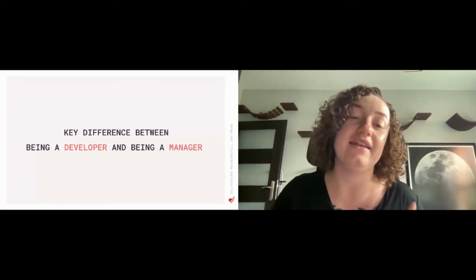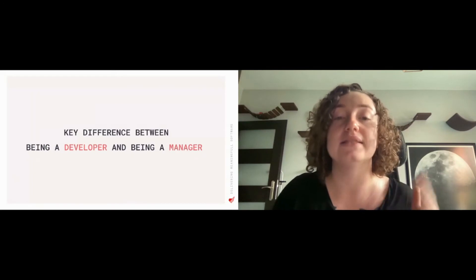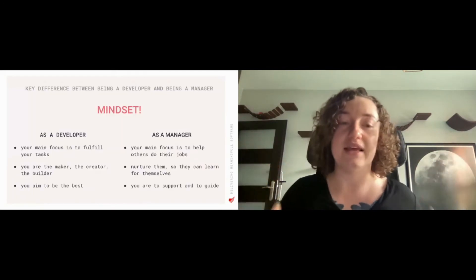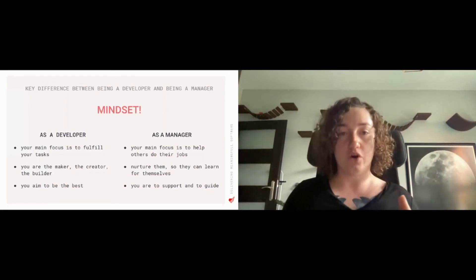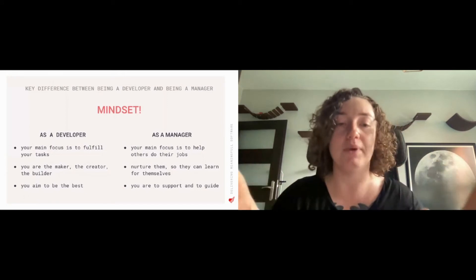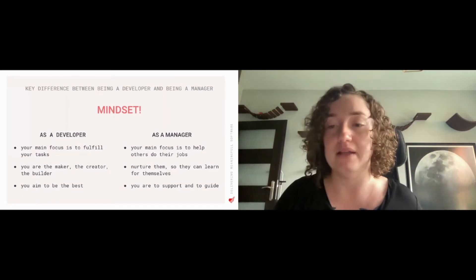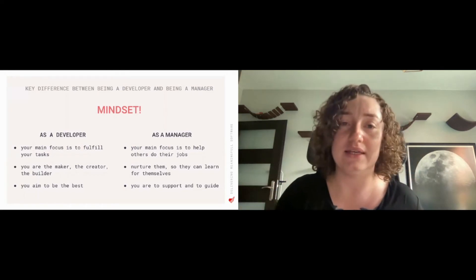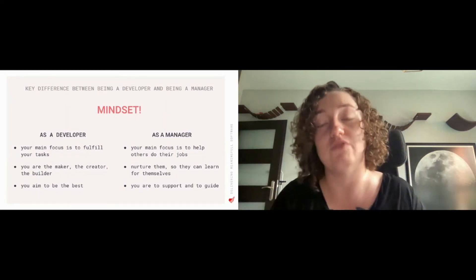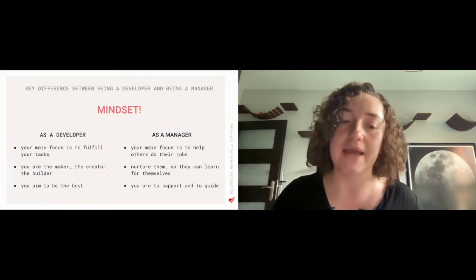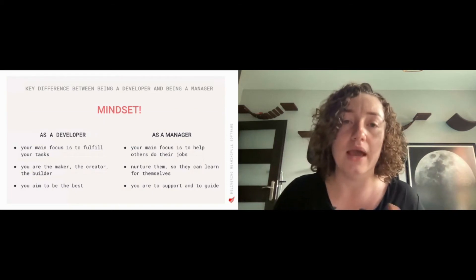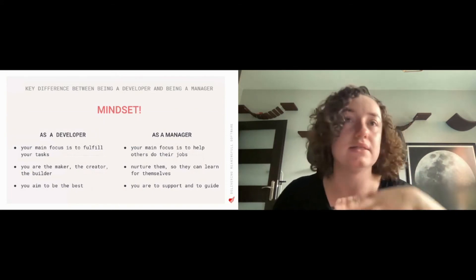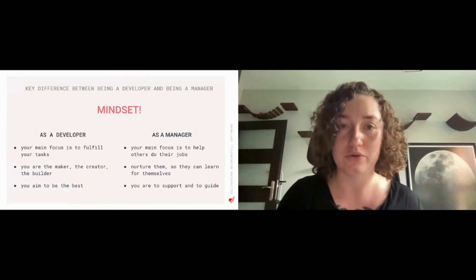The key difference between being a developer and being a manager is mindset. So as a developer your main focus is to fulfill your task, make the code, ship it, move to other requirements, to other features. You are collaborating within the team but you still focus on your responsibilities mostly. You are the maker, you are the creator, you are the builder. And you aim to be the best, the quickest, the most reliable. You aim to be a rockstar usually.